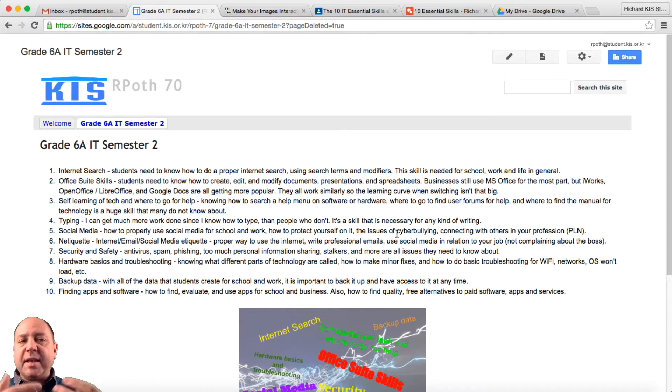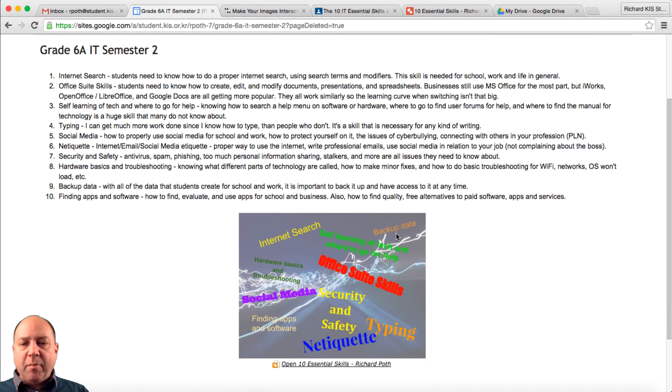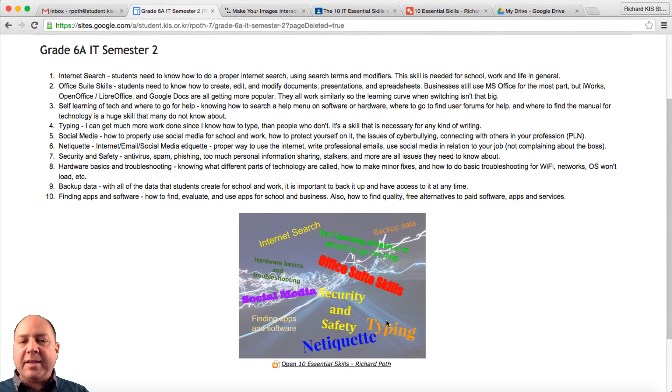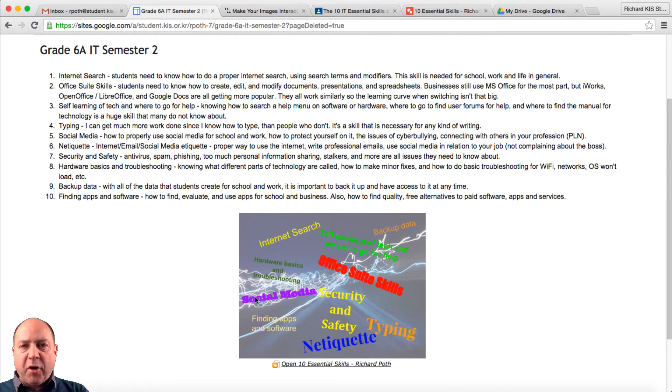In our previous lessons, we set up a Google site for all our information for the semester. We also then went to Google Drawing and created an infographic. Now we're going to go one step further.